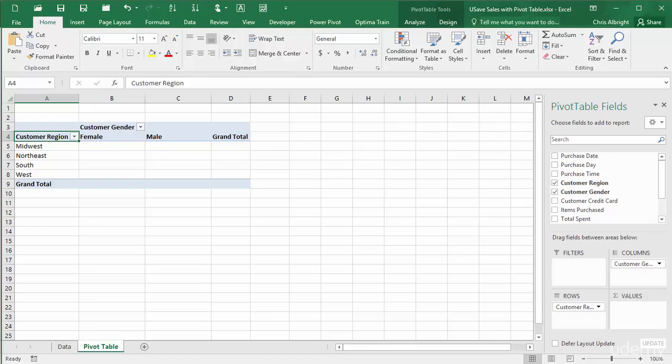The question is which field I should drag to the values area. The answer, which might surprise you, is that it doesn't matter. Any field will do. However, it helps to understand Excel's rules. If a numeric field is placed in the values area, it is automatically summarized by sums. I'll show this with the total spent field.